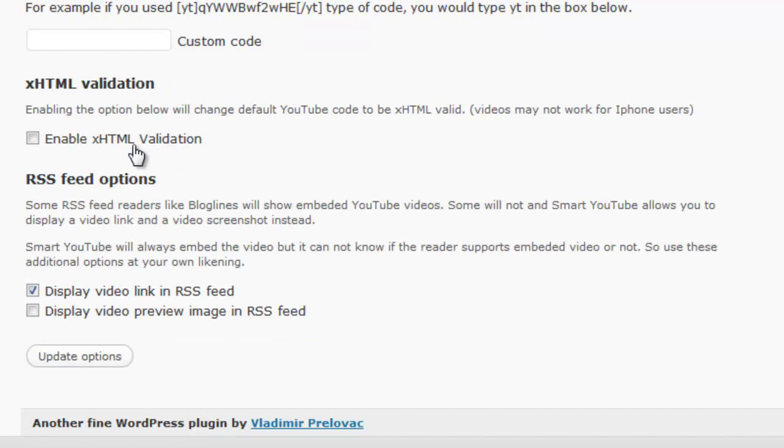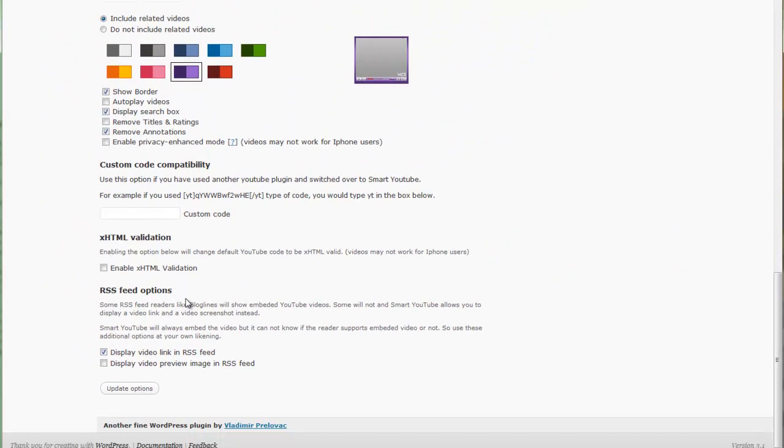You can also have it changed to XHTML validation so that the videos are XHTML valid, although again they might not work for iPhone users. This is something I thought was fantastic in here: the RSS feed options.